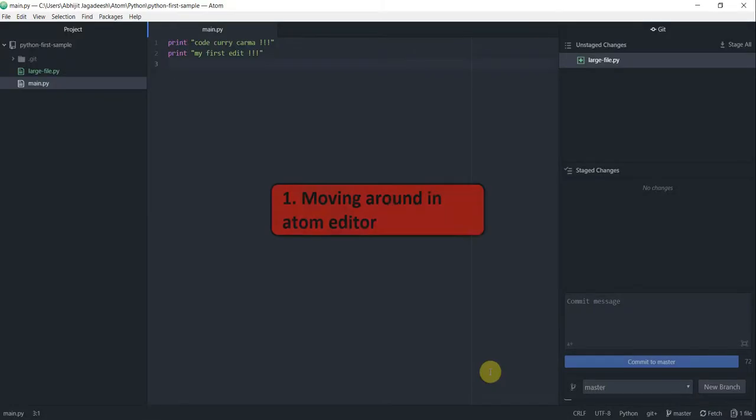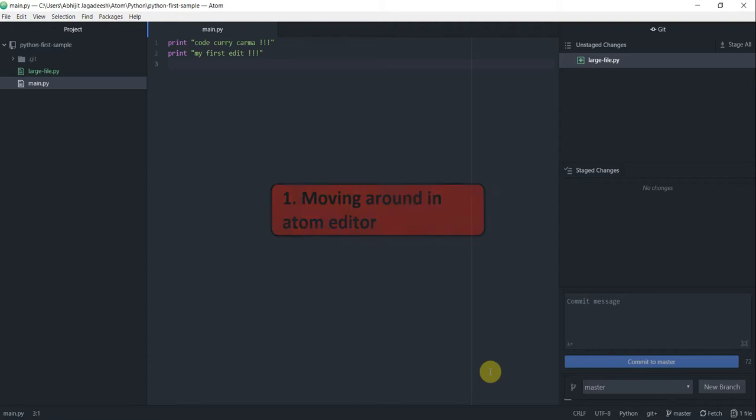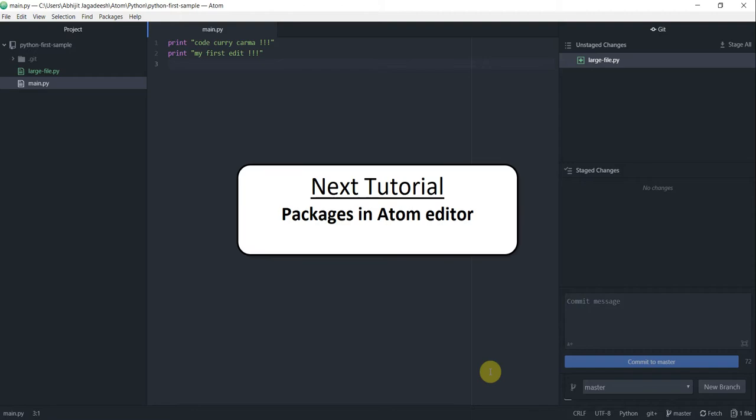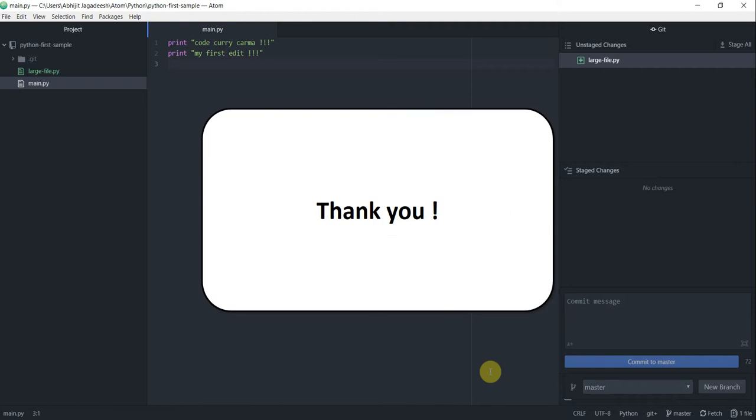To recap, in this video we learned a few tricks to move around in our code. In our next tutorial, I want to show you some nice packages that I find very useful when I am using Atom editor. Till then, take care and thanks for watching.